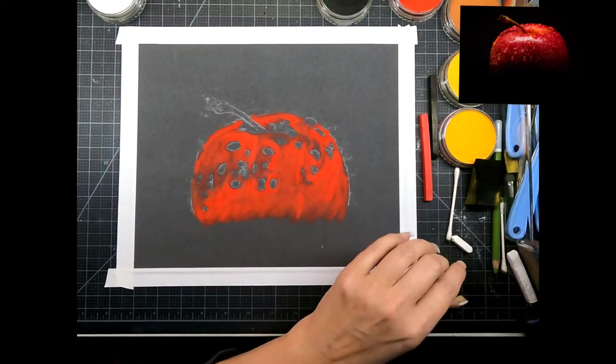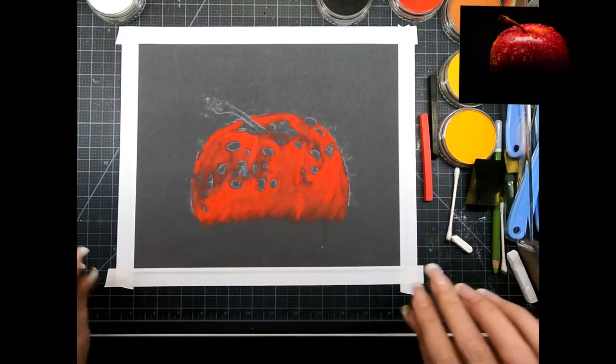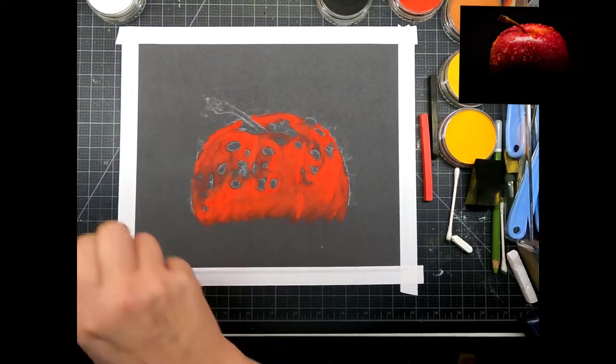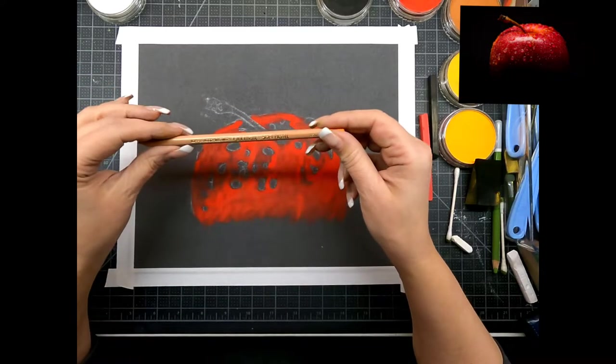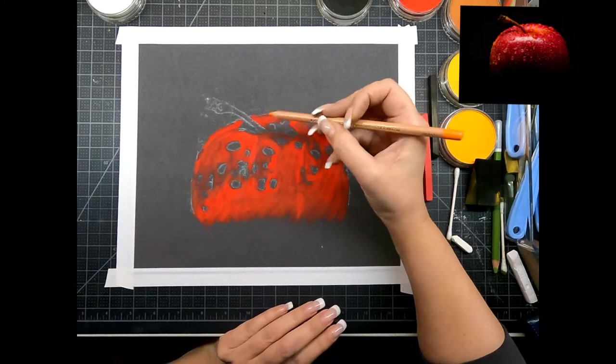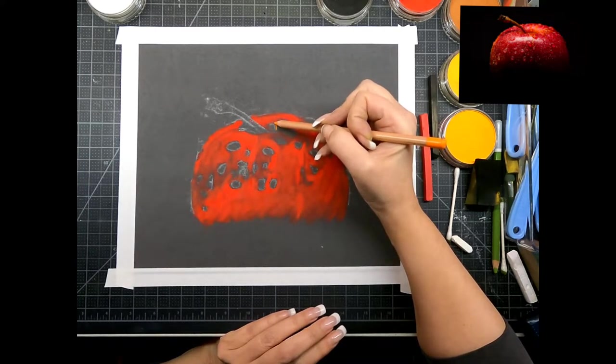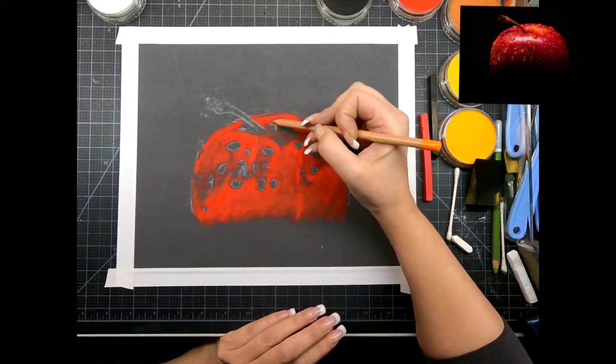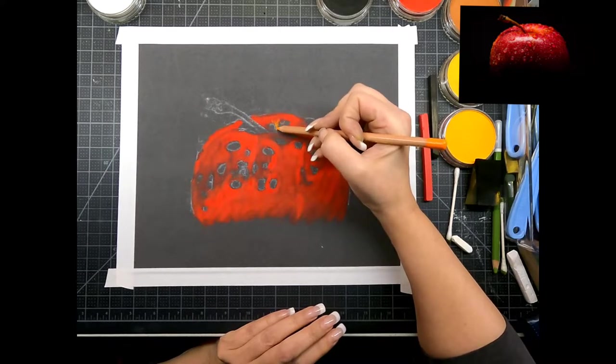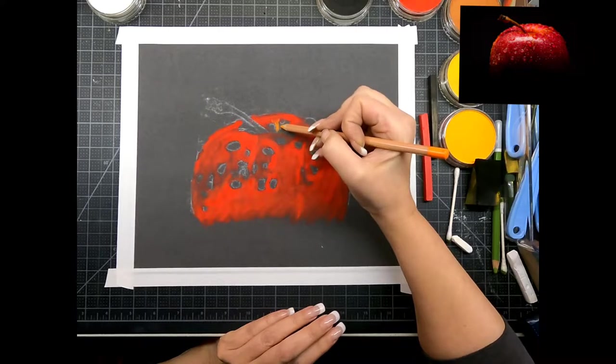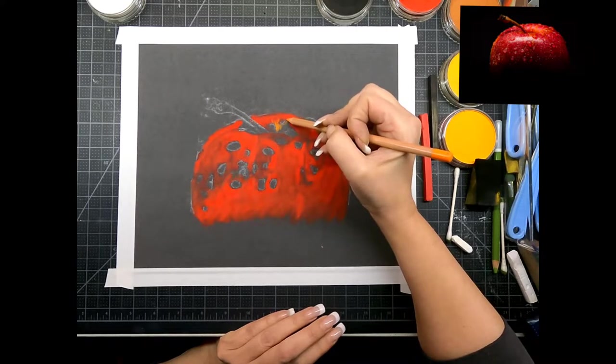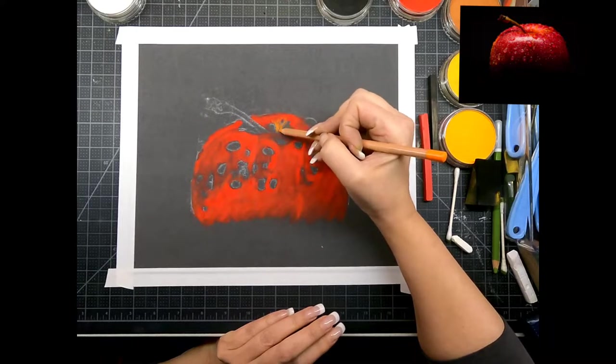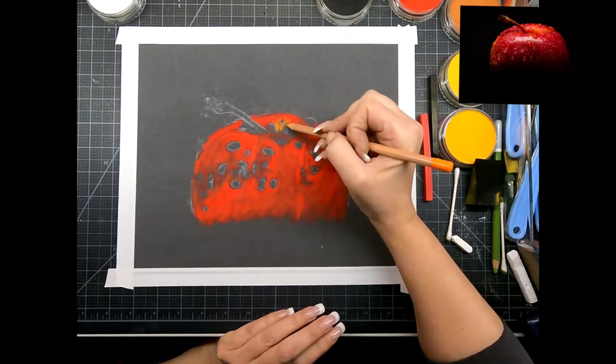I'm going to go in a little bit with my Koh-I-Noor soft pastels. You can use the carbothellos, whatever you like. I use a combination just because I like the softness of the Koh-I-Noor pastel. I find it blends really easily, it's easy to put down.